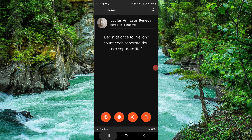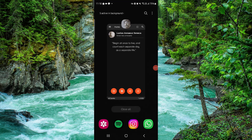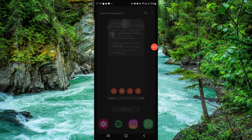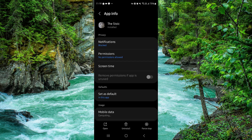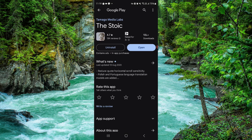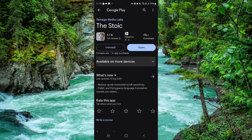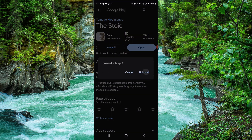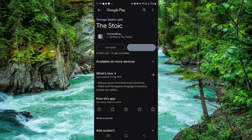Here you have to swipe up, then press and hold the app. Go to App Info, go to the second-to-last option, click on uninstall, confirm it, and then it's done.